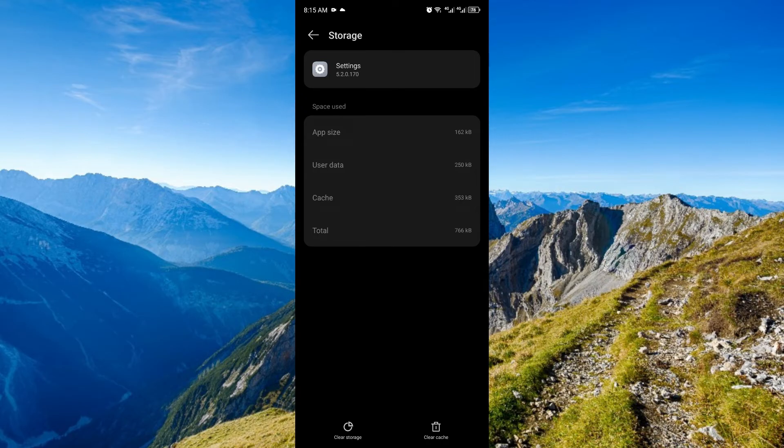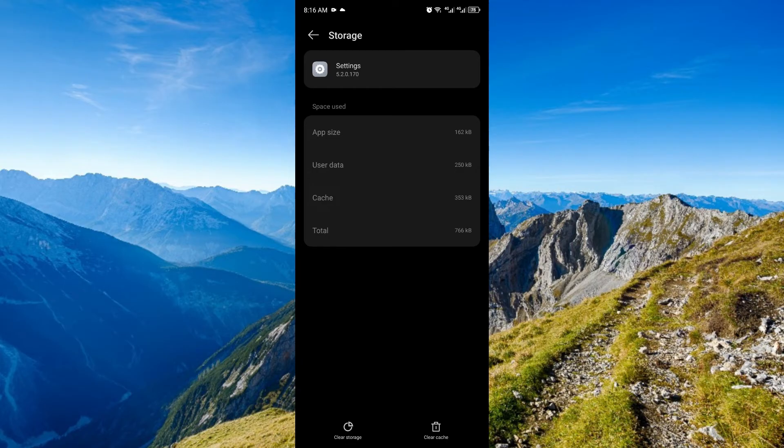...the only thing left to do now before taking it to your technician is to factory reset the phone. This will ensure that it will reset the phone to its factory settings. So, to do that, scroll all the way back.